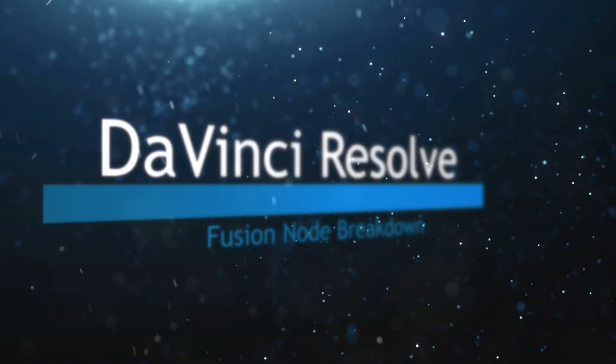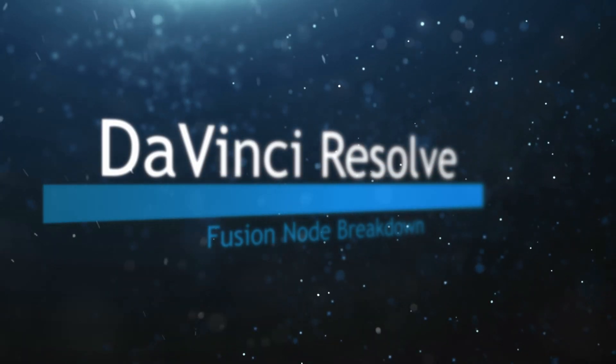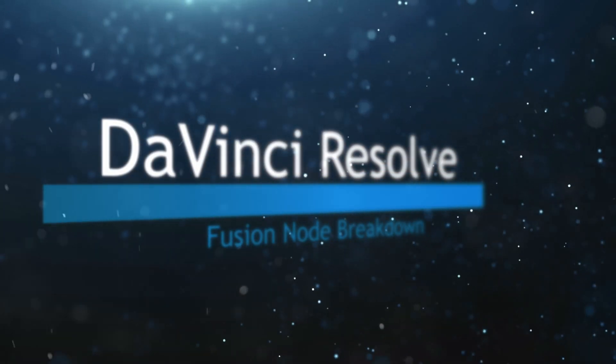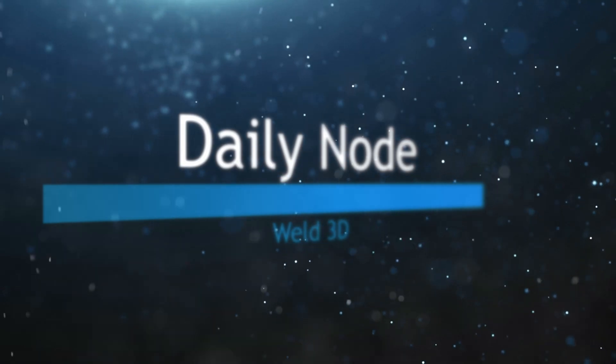Welcome to this DaVinci Resolve Fusion Node Breakdown. Today's node is the Weld 3D node.